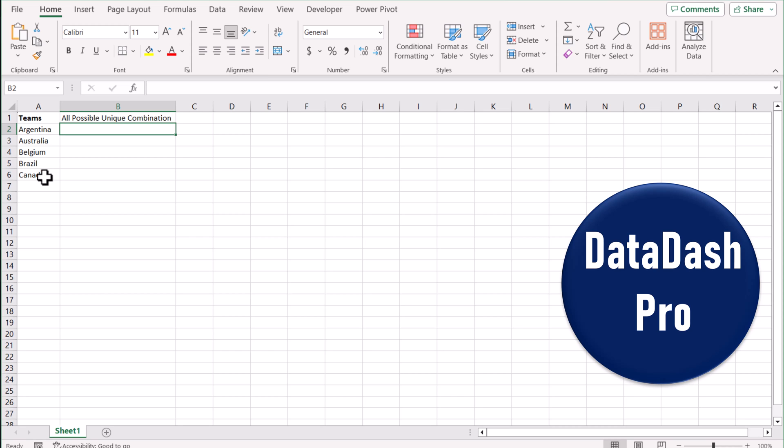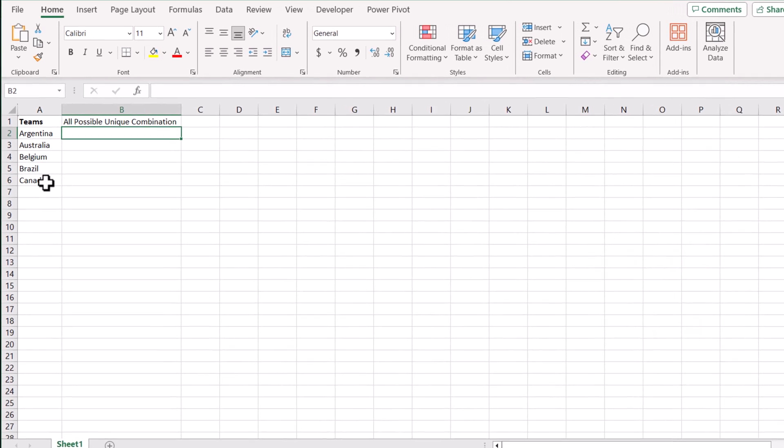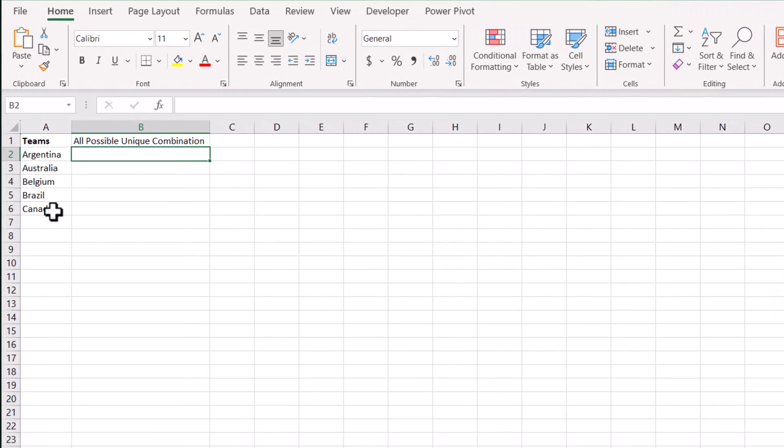In this video, I am going to share a very easy formula with you to generate all possible combinations for a single column.